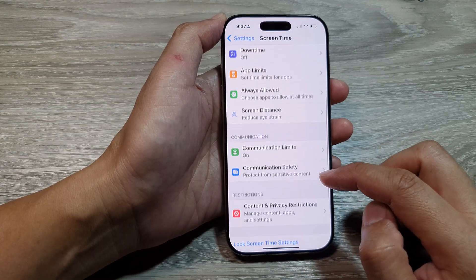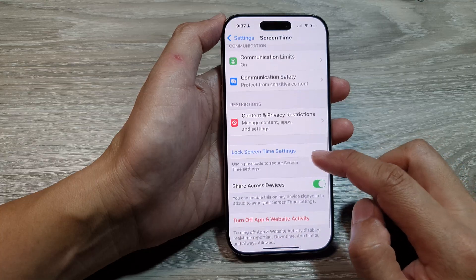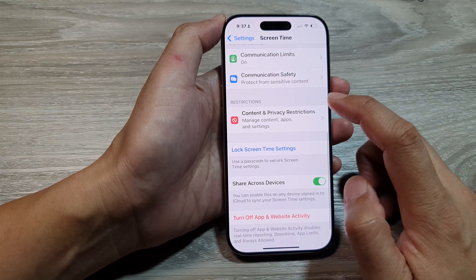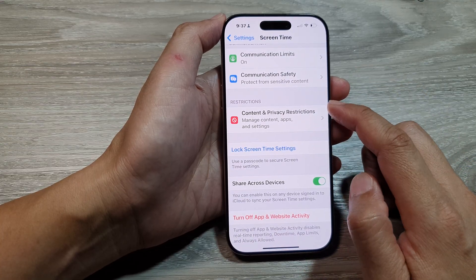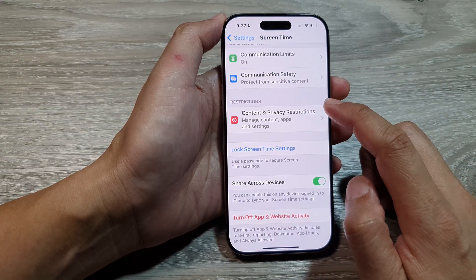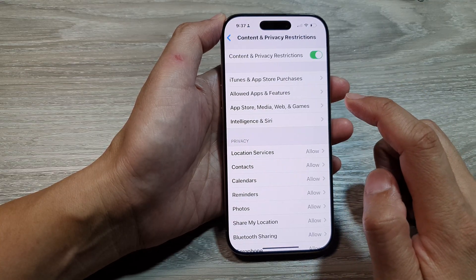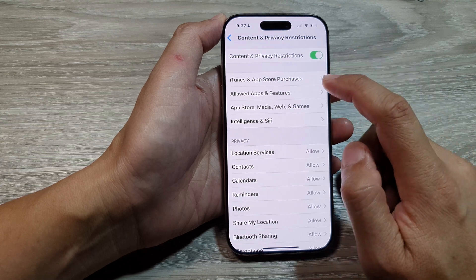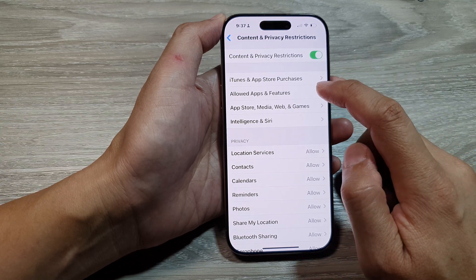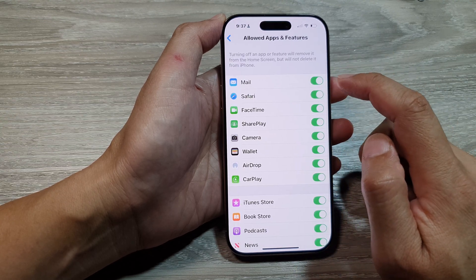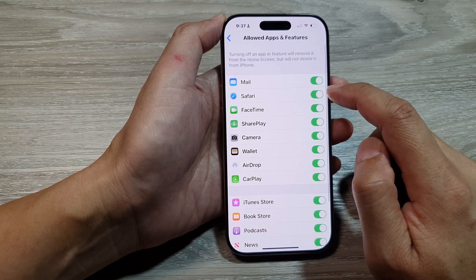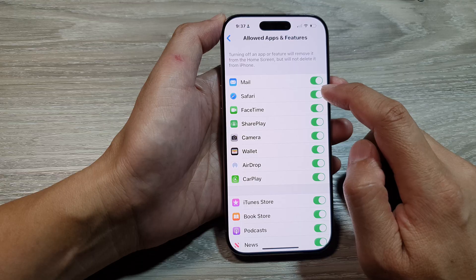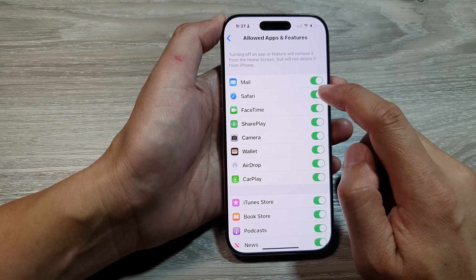Next, scroll down and then tap on Content and Privacy Restrictions. After that, tap on Allow Apps and Features. Next in here, we tap on Safari.